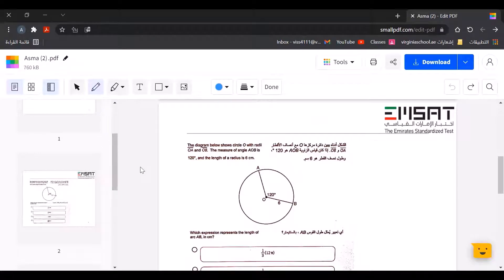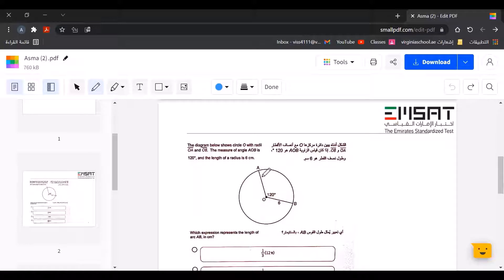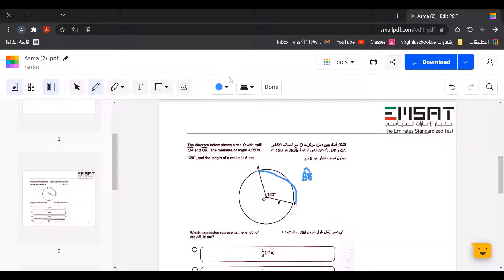In the diagram below, circle O has radii OA and OB. The measure of angle AOB is 120 degrees and the length of the radius is 6 centimeters. We need to find the expression that represents the length of arc AB in centimeters. The curve here is known as the arc length — the arc of AB — and we will use the arc length formula.